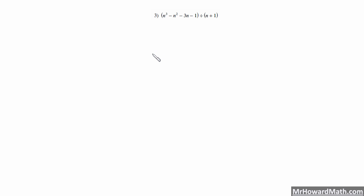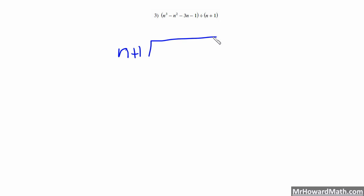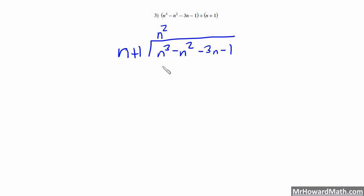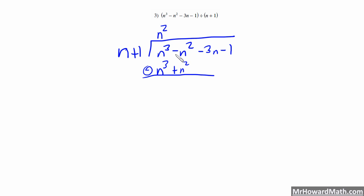Here we have example 3. Long division of polynomials is just one of those things where you have to practice and get the process down — then it's really not that difficult. We have n plus 1 dividing into n cubed minus n squared minus 3n minus 1. First, what times n would give us n cubed? That's n squared. So n cubed there, and n squared times 1 is plus n squared. We're subtracting, so we do the opposite. n cubed minus n cubed cancels, and we have negative n squared minus n squared, giving us negative 2n squared.